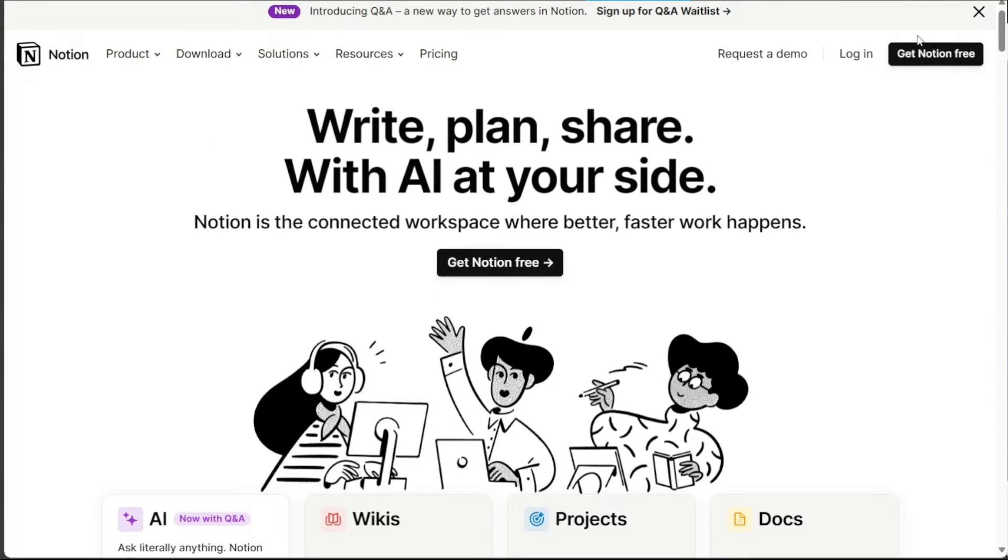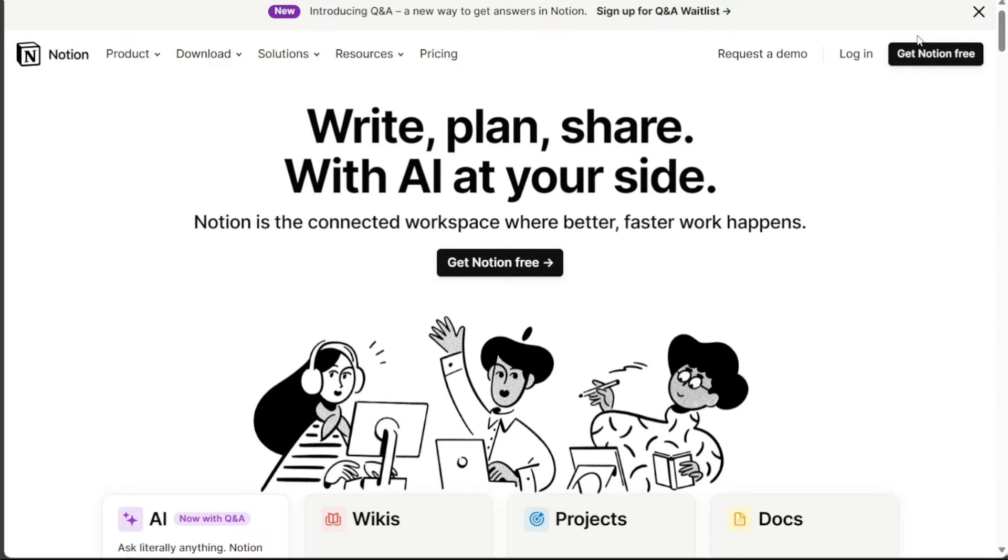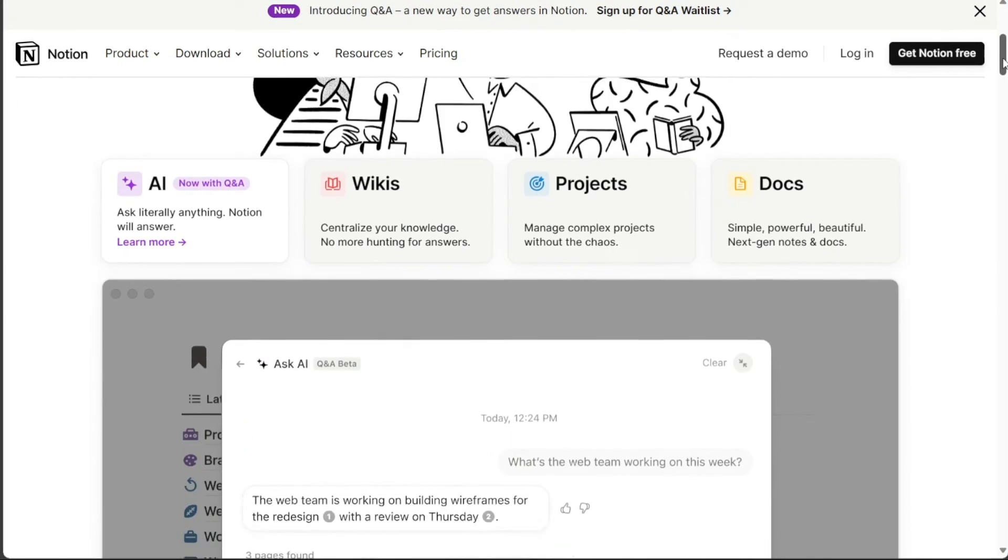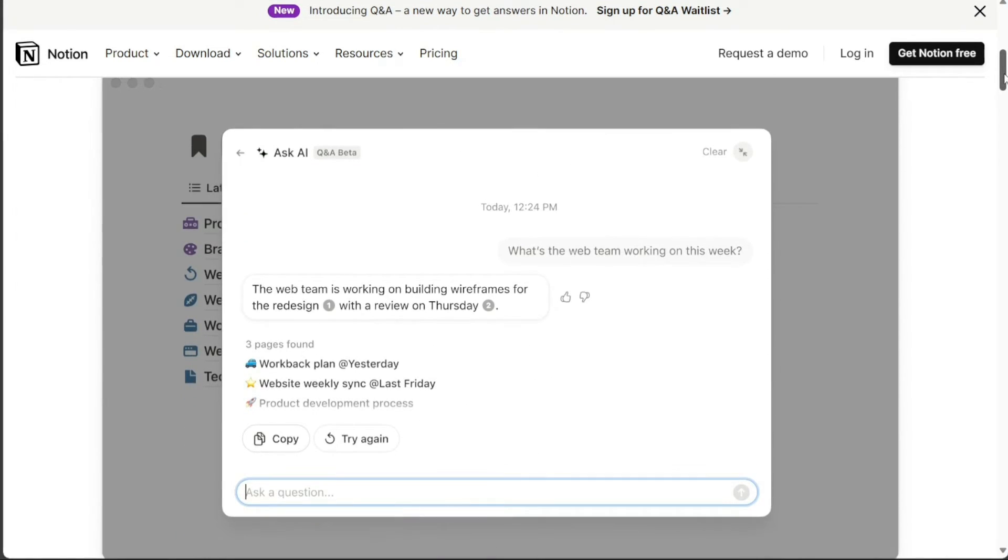If you're looking for a tool that's more flexible and customizable, and that is better suited for note-taking and knowledge management, then Notion is a good choice. Notion is also a good choice for users who are on a budget, as its paid plans are less expensive than Monday.com's.